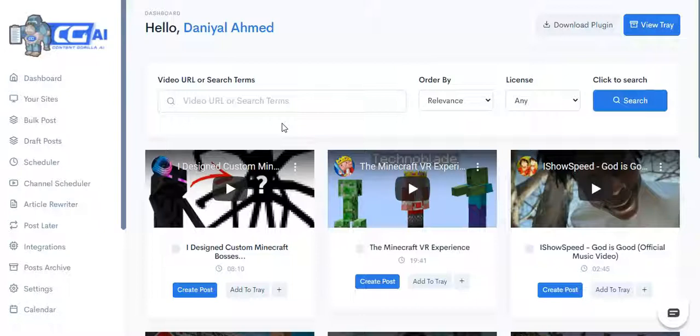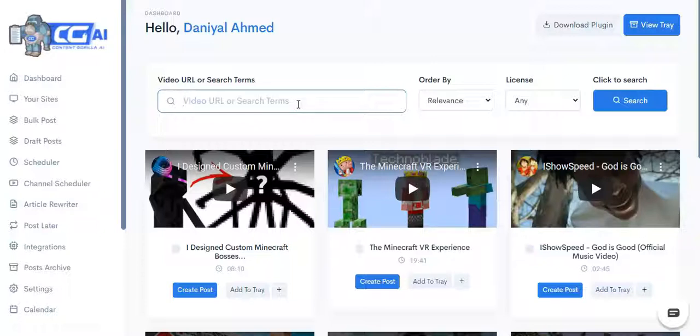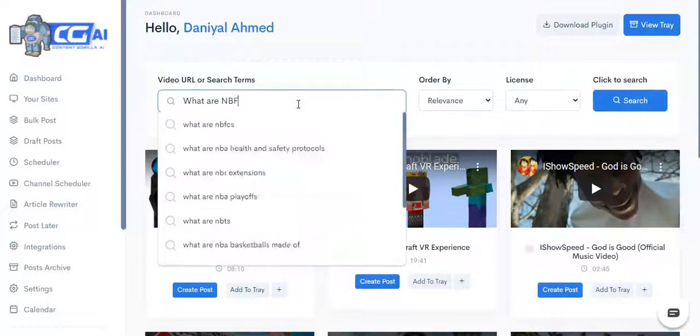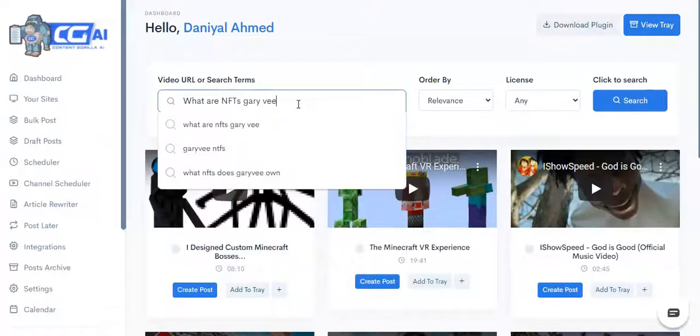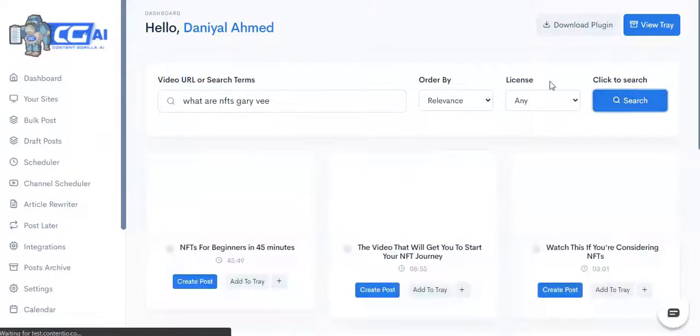With the AI version we have maximized that, and I'm going to show you that right now. Inside the Content Gorilla dashboard you can come and search for literally any niche, any keyword, and it's going to fetch results from YouTube and give you related content. Let's say I want to write something about NFTs, and I want it to be a Gary V video. Let's just go ahead and search that.